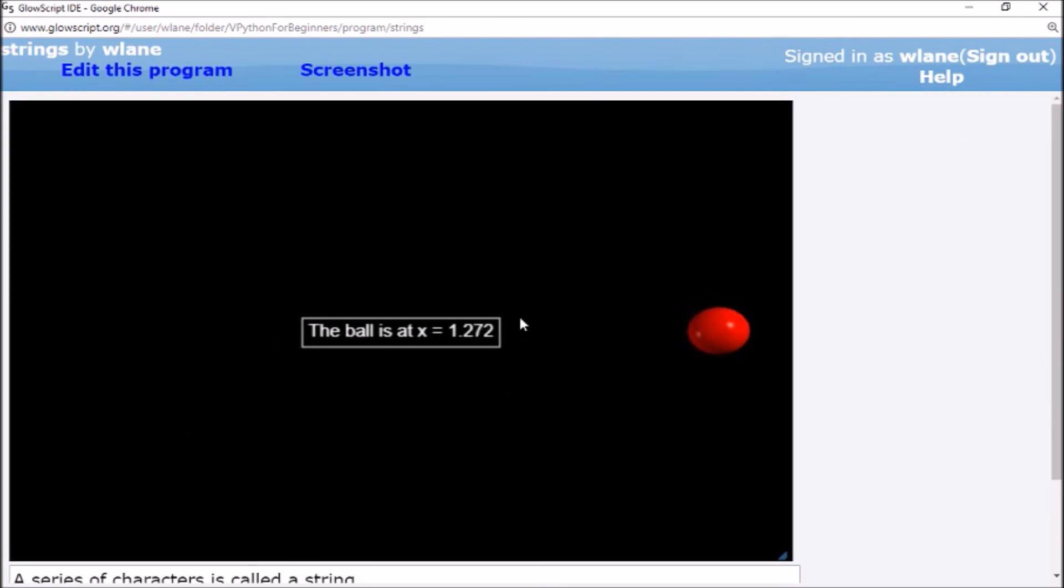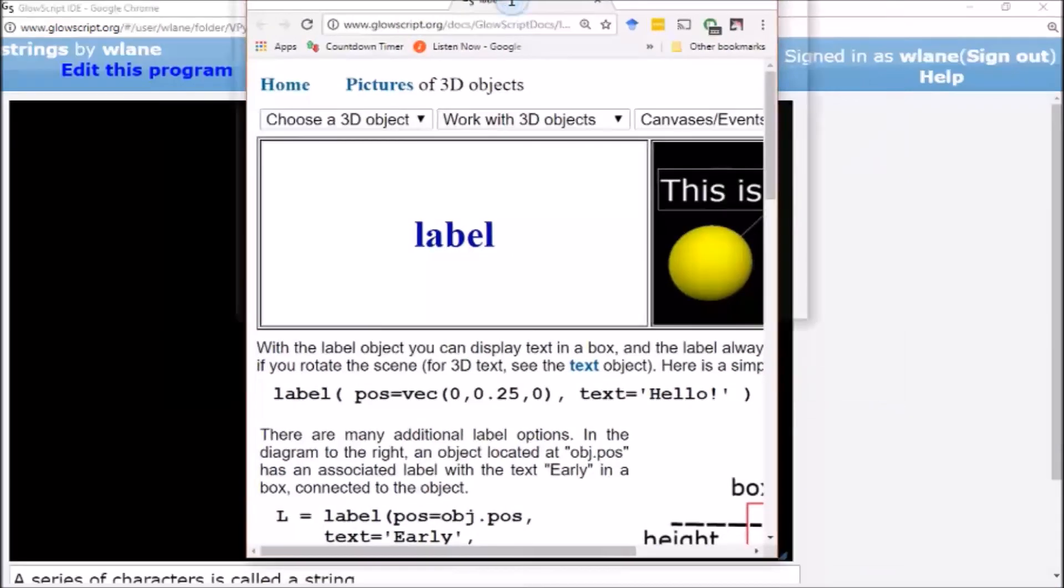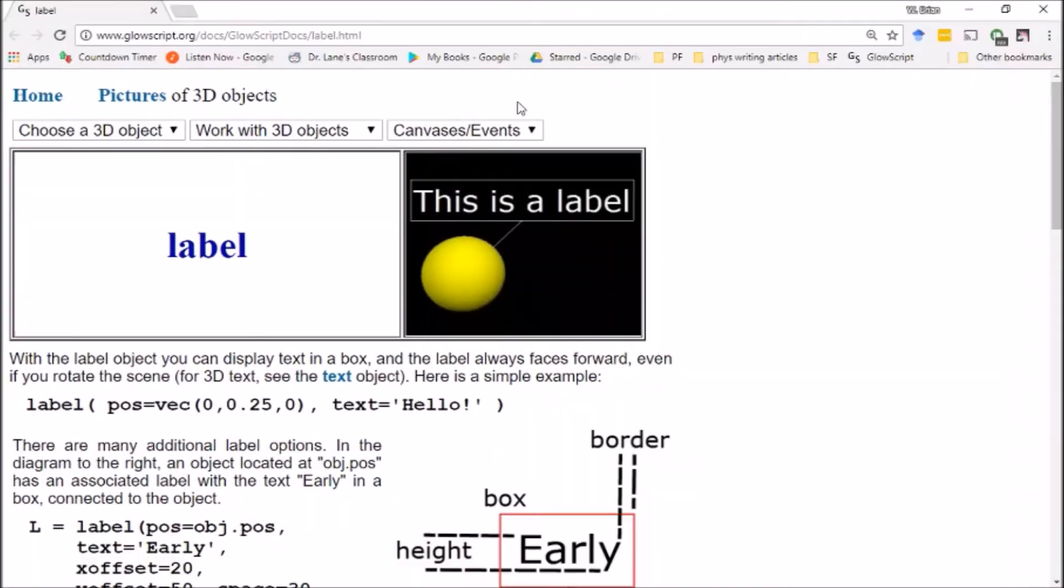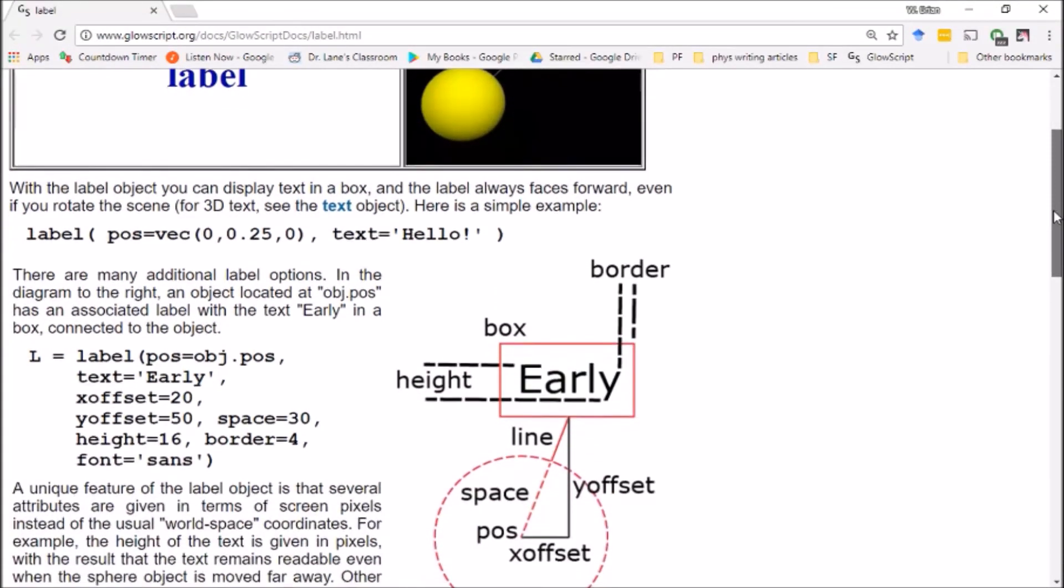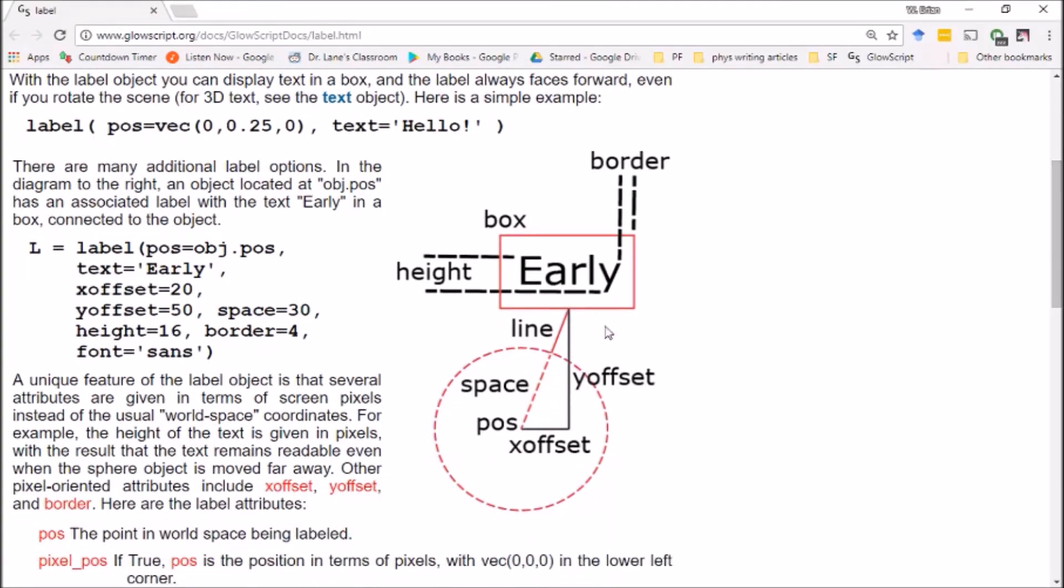That's a handy way to display some information on the screen. There's other options for this label object—I'll let you explore those. I'll include the link to this documentation page below. There's all sorts of things you can set: you can determine how offset the text box is from its location, you can change the height of the border, the thickness of the border, you can even change whether there's a border at all. There's a lot of neat options you can check out with this. Thank you so much for watching, I will see you next time. Bye!